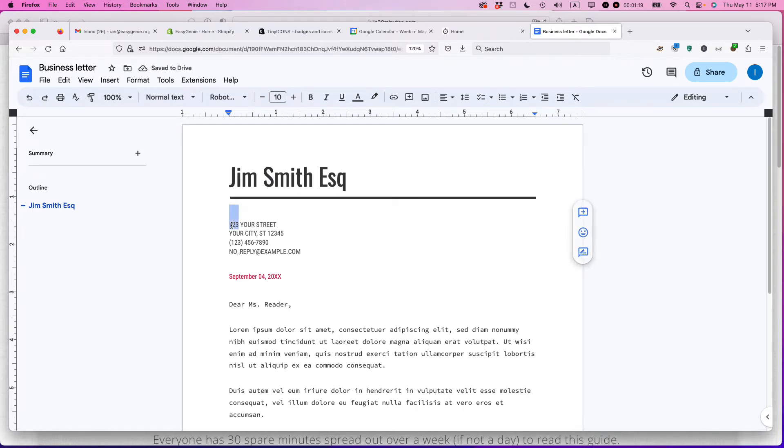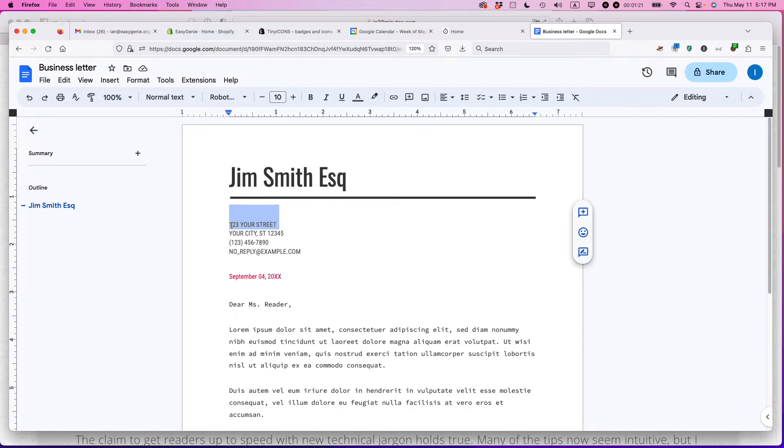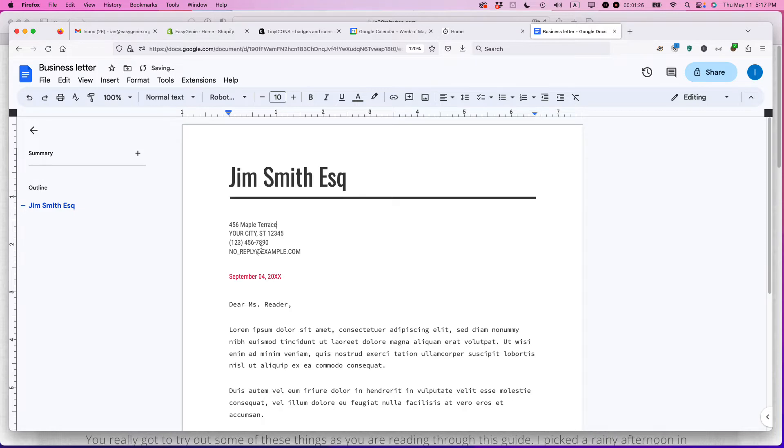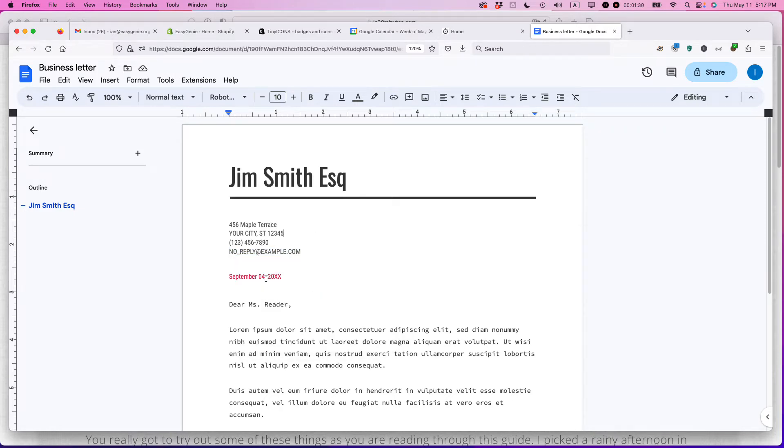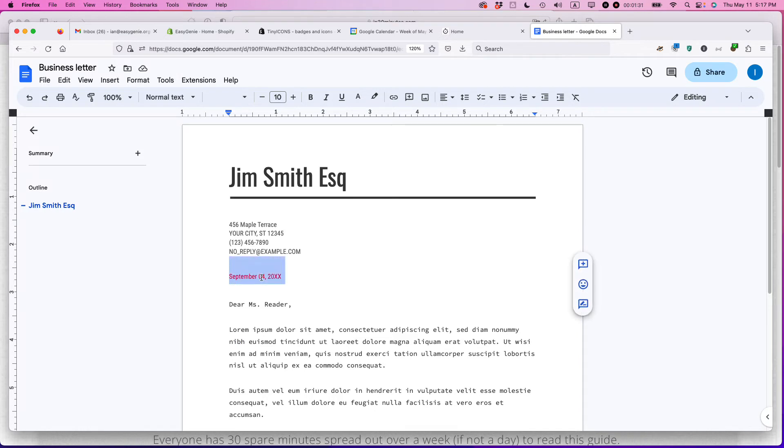You can put your address here. Let's say it's 456 Maple Terrace, your city, state, et cetera. Put your email address, put in a phone number that people can reach you at. Then you put the date here. Today is May 11th, 2023.